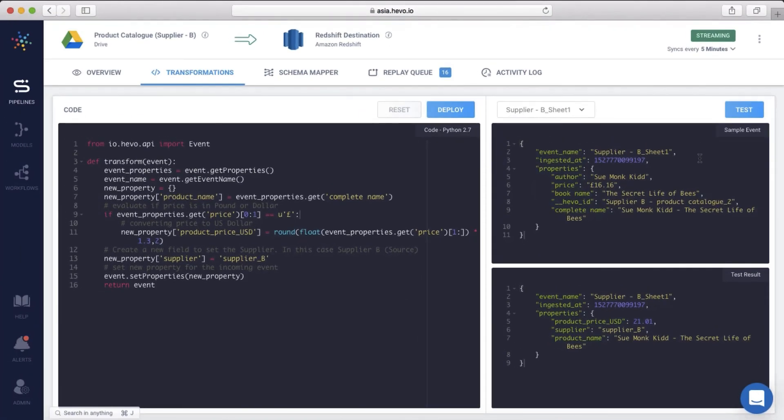In a similar fashion, you can write transformations to clean and enrich any data on Hevo. The possibilities are limitless.